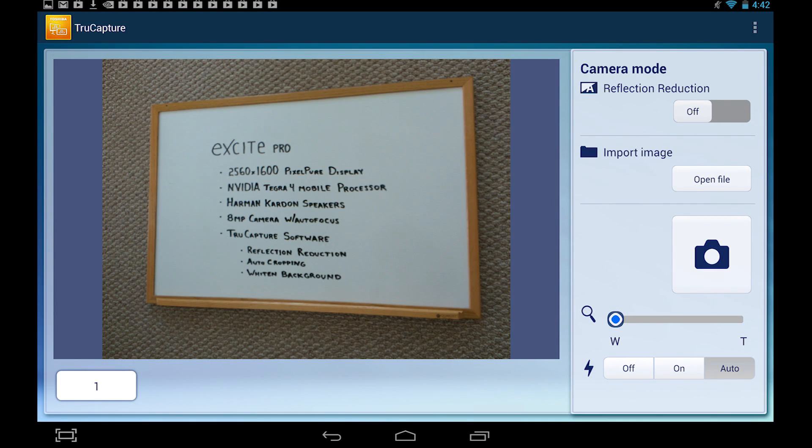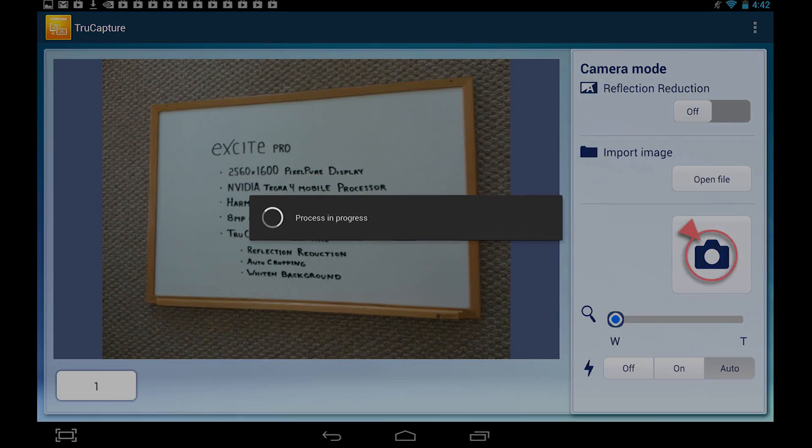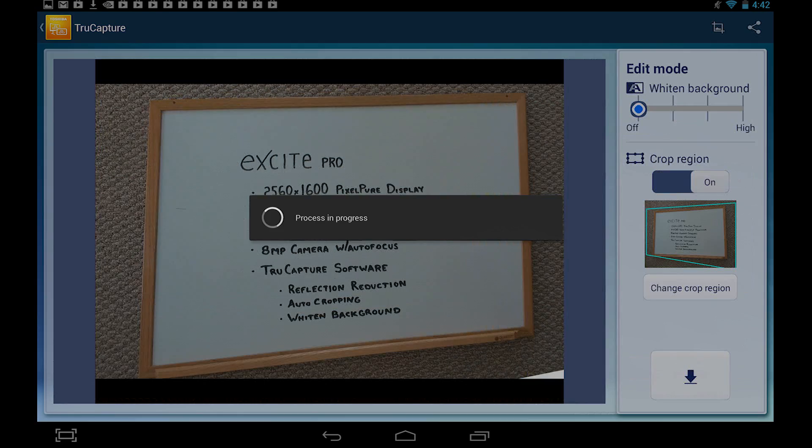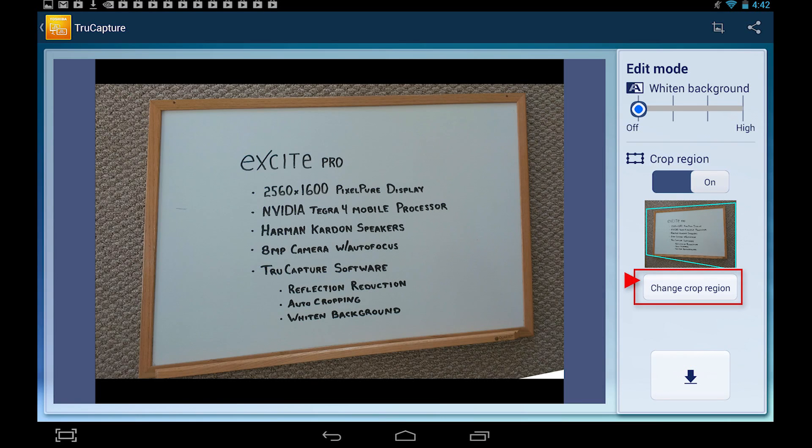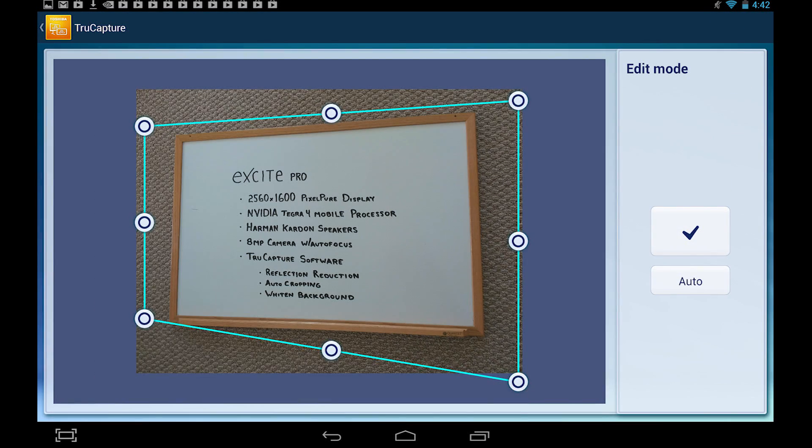Aim the camera at the material you would like to photograph and touch the camera record button. TrueCapture automatically crops and straightens the photo itself. However, if you need to correct the image, then touch the Change Crop Region button and drag the anchors to adjust the image.